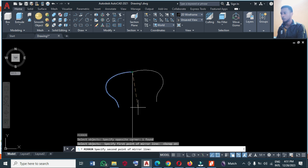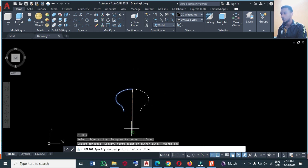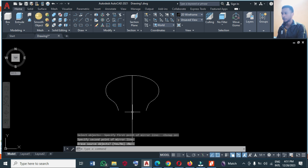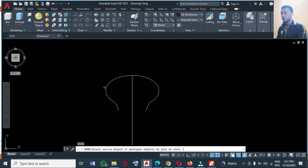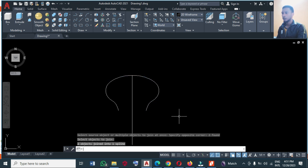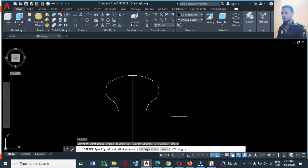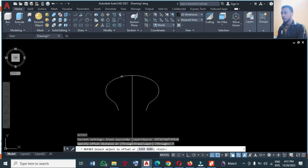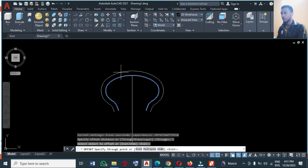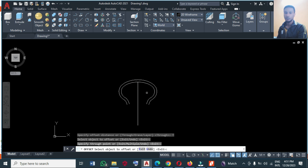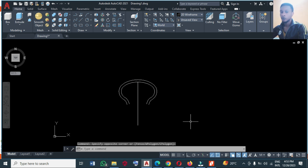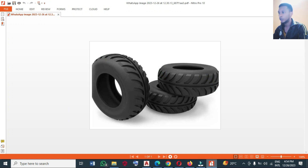Let me turn on my object snap and mirror it along this axis. Now I'm going to join them together — type J. I'm going to offset that, so type O, Enter. You offset through; you can click through here. I'm not really going to make any specific dimension, just give it a thickness.